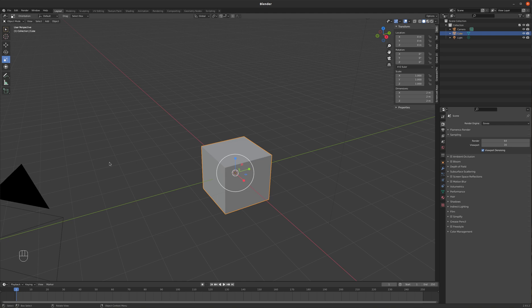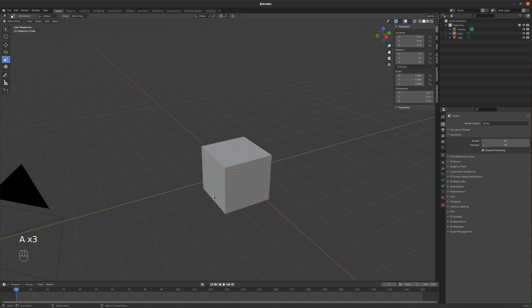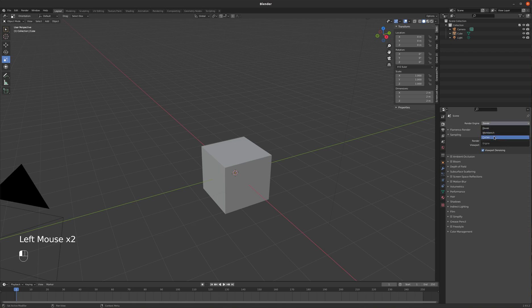You'll notice I have my screencast keys on, which means this little mouse icon down here in the bottom left corner will show you what mouse button I'm using when I click on something, or what keyboard key I'm touching when I use the keyboard. So be sure to watch down there to know what I'm clicking on. Secondly, I'm going to change my render engine here in the render settings from EV to Cycles.